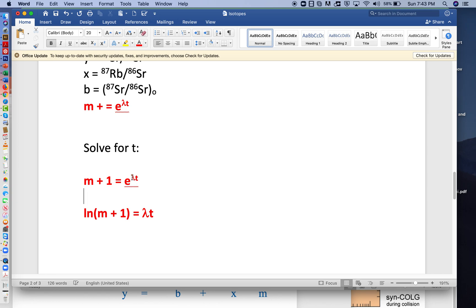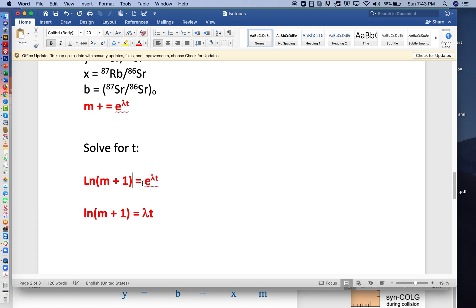Now we want to extract the time out of this e to the lambda t part. And we'll do that by taking the natural log of both sides. So we'll take the natural log of the left side and natural log of the right side.